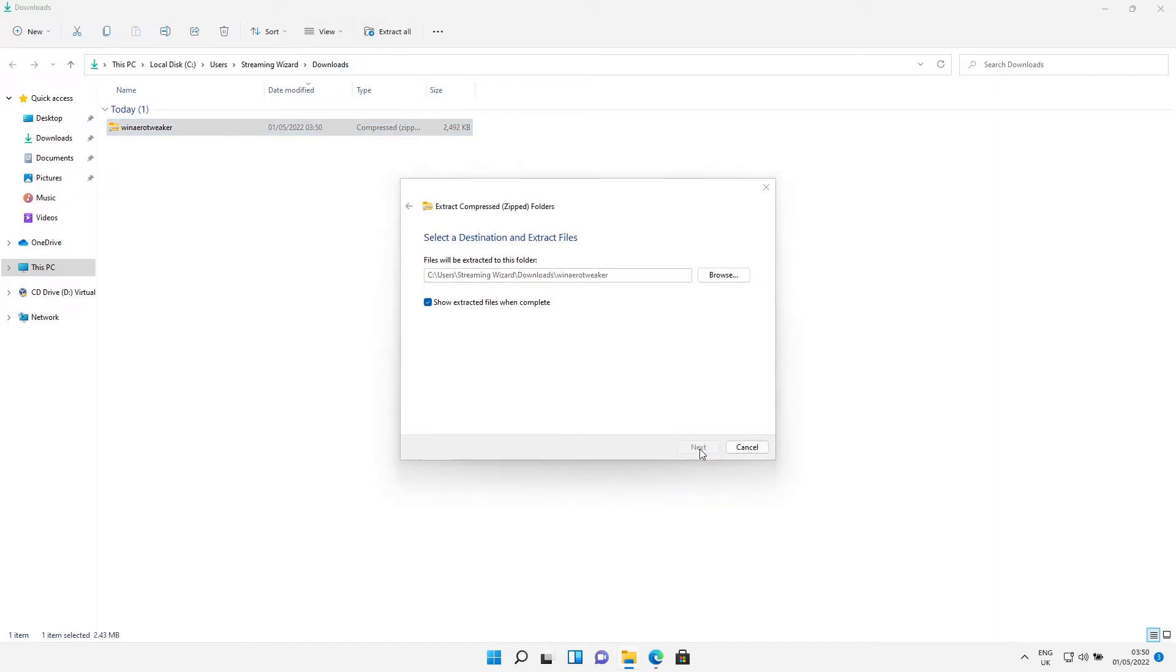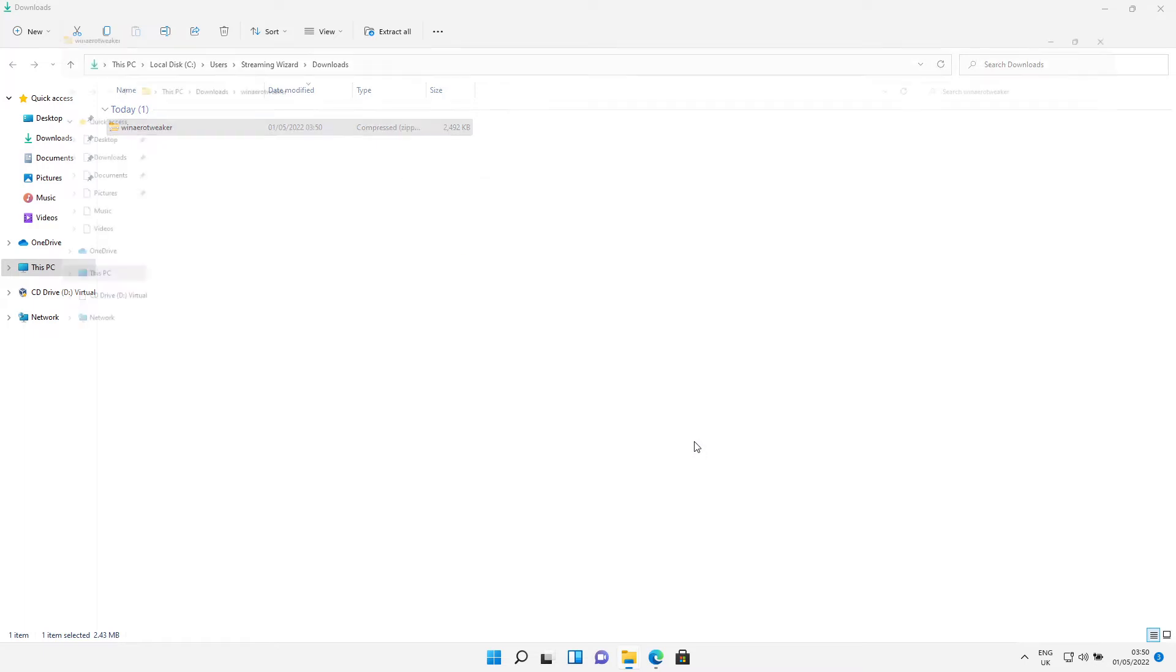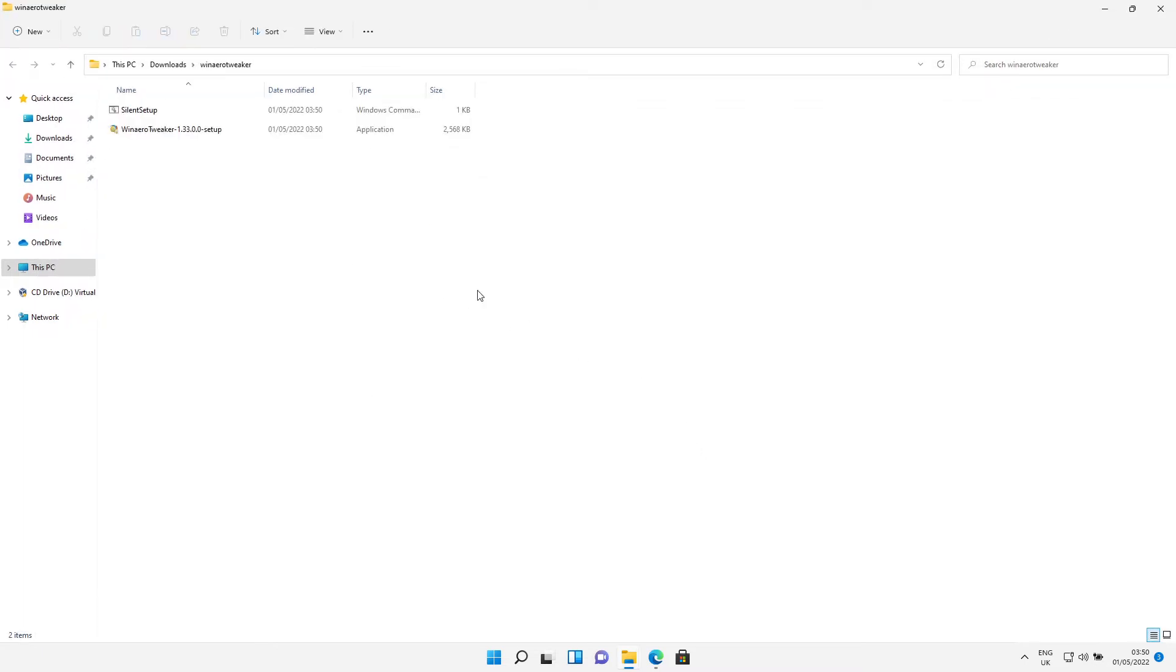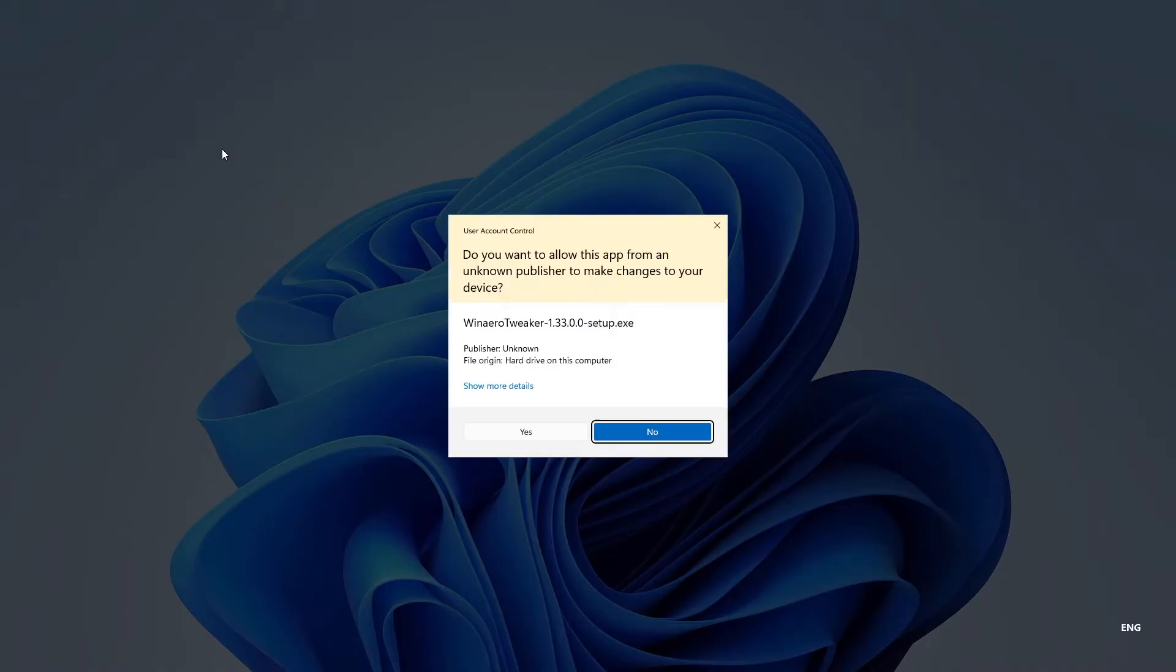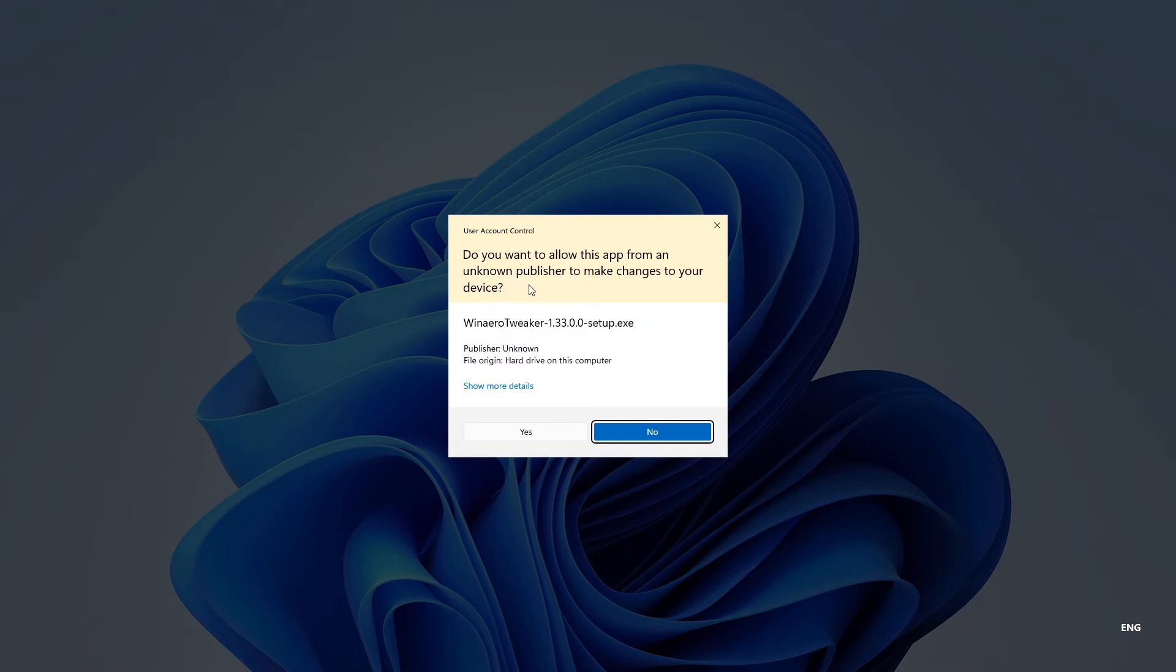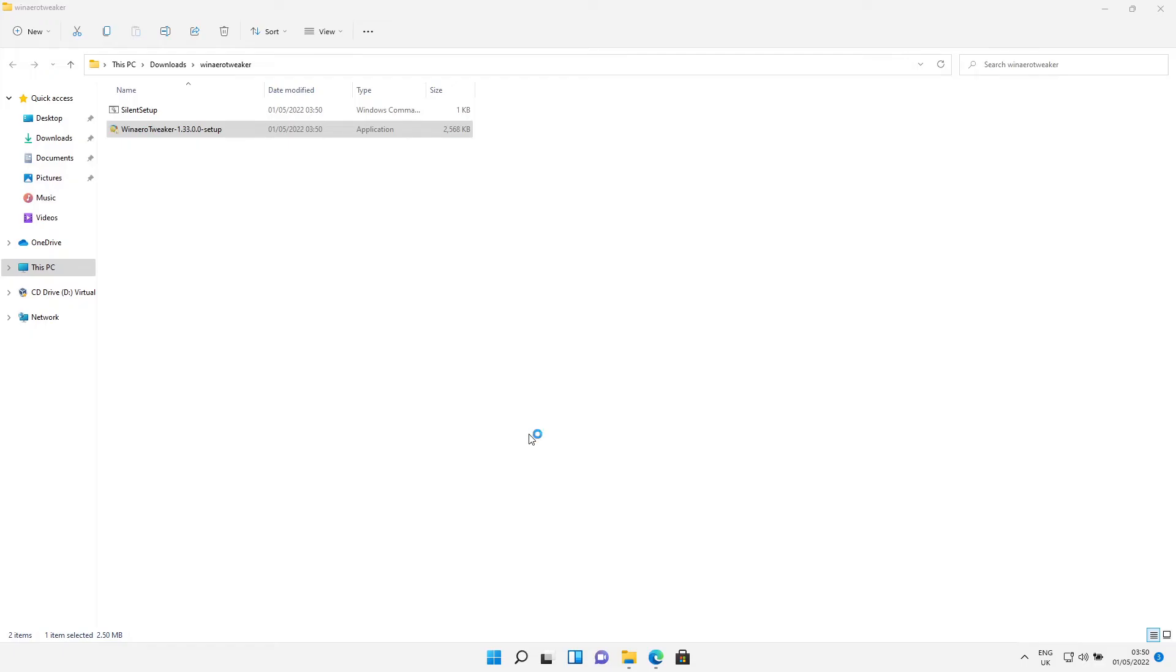Then click Extract. Then this will come up. Double-click on the setup. It will now ask you: do you want to allow an unknown publisher to make changes to your device? As long as it says Winaero Tweaker and whatever version number, that's settled. Then it's okay to move your mouse over Yes.